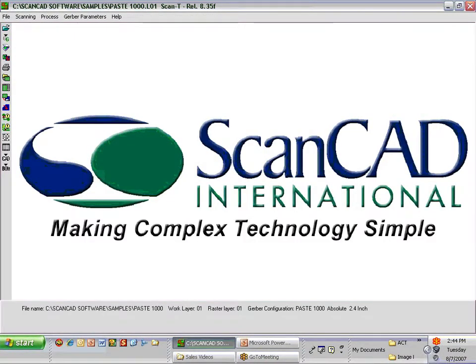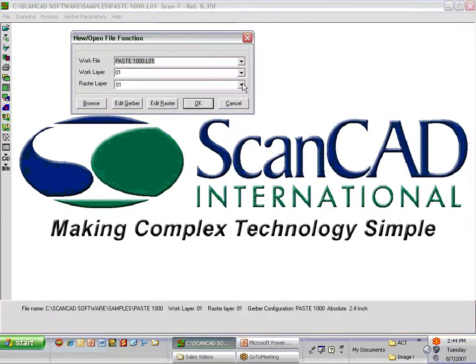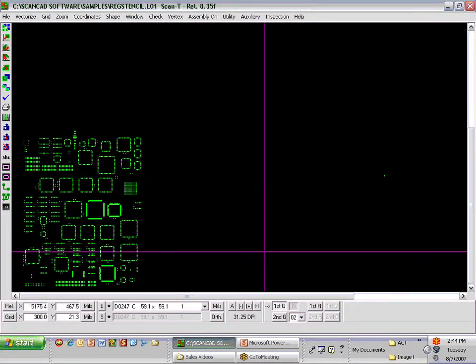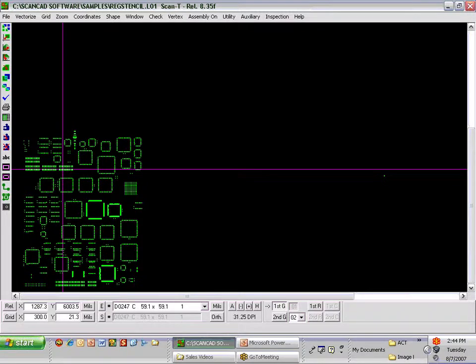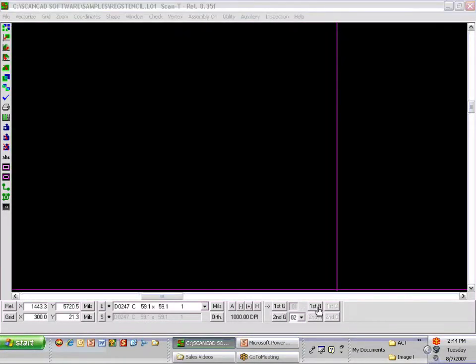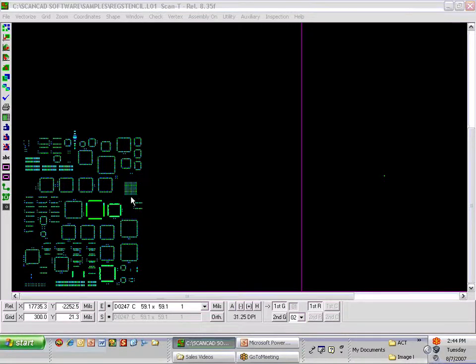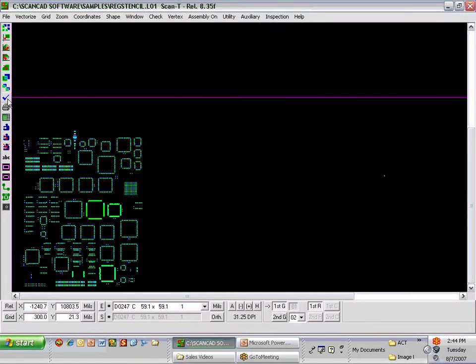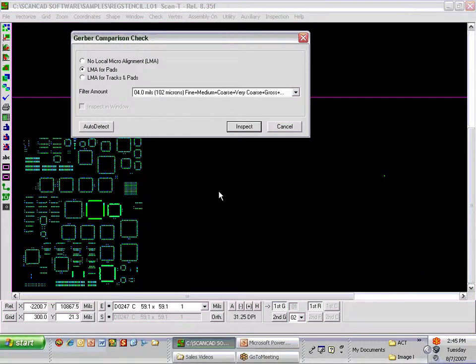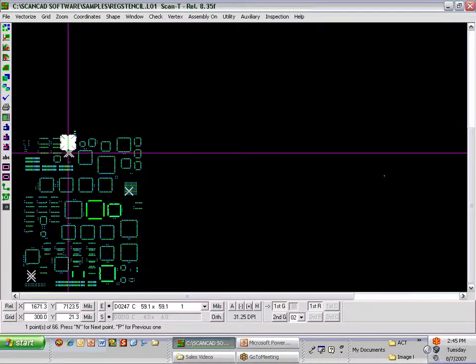Let's move on and look at a sample of a stencil inspection. I'll bring up a typical stencil. We see the green Gerber data on the stencil. We can scan the stencil — the image for a scanned stencil is a blue image because we scan stencils in a black and white environment. If we zoom out, we can put the Gerber data on top of the scan stencil image and ask the ScanInspect VPI system to perform an inspection on this stencil. It processes the image and indicates there are 66 errors.